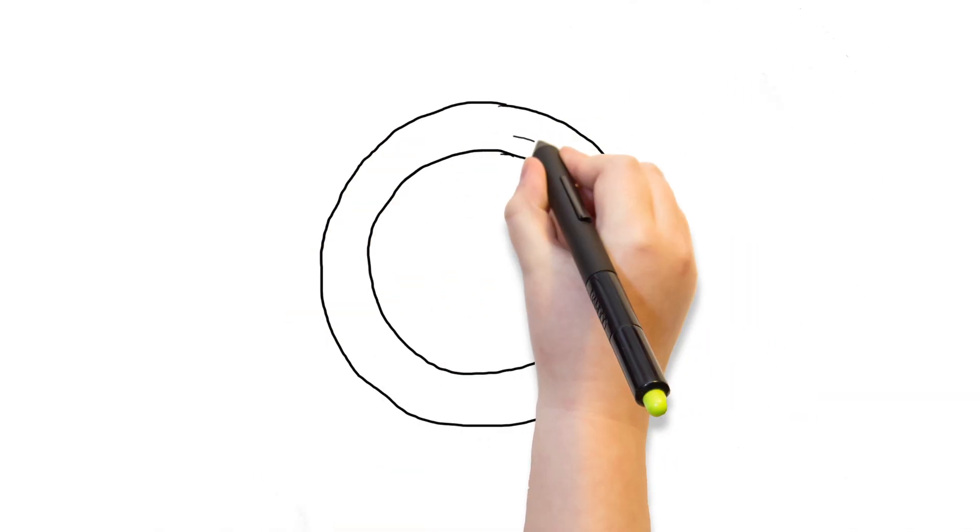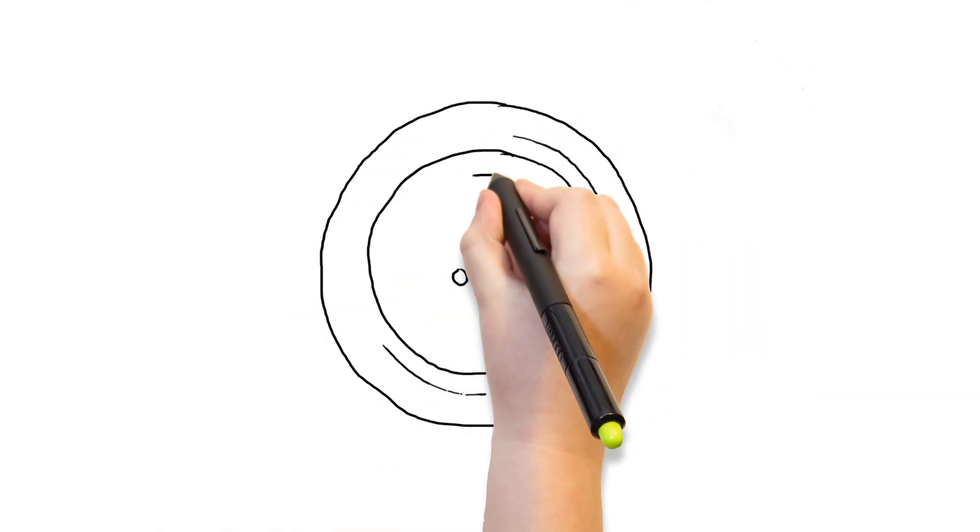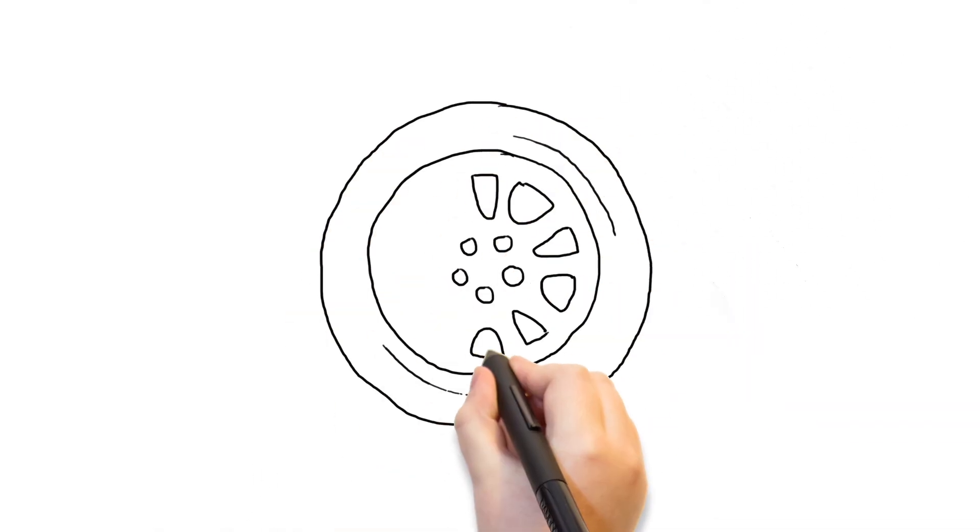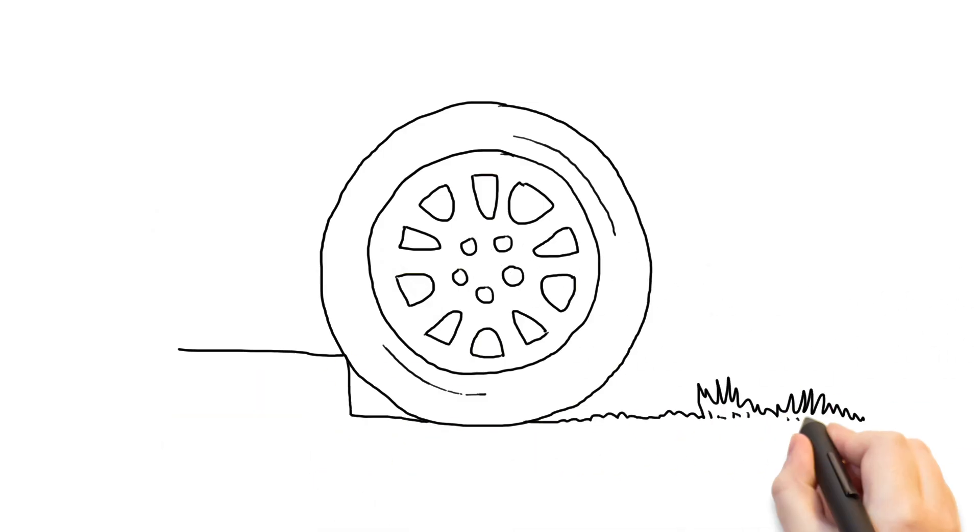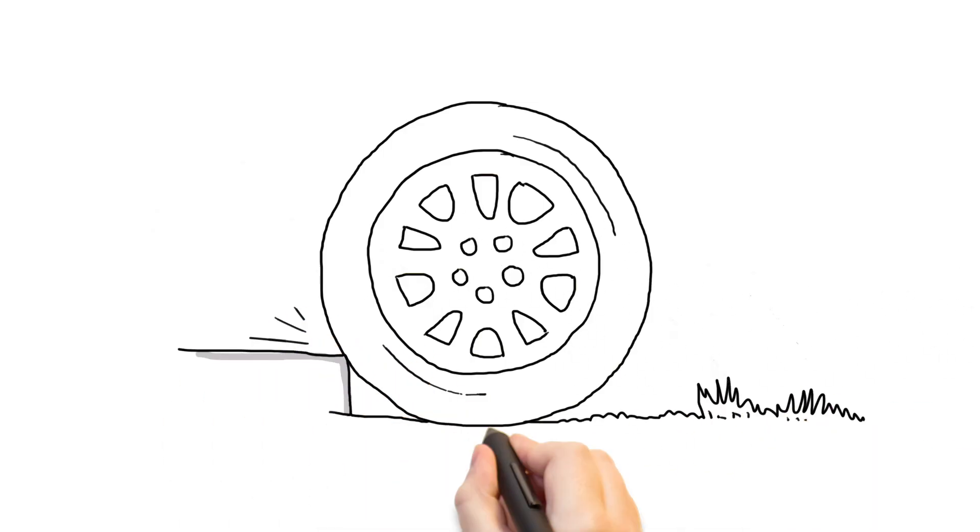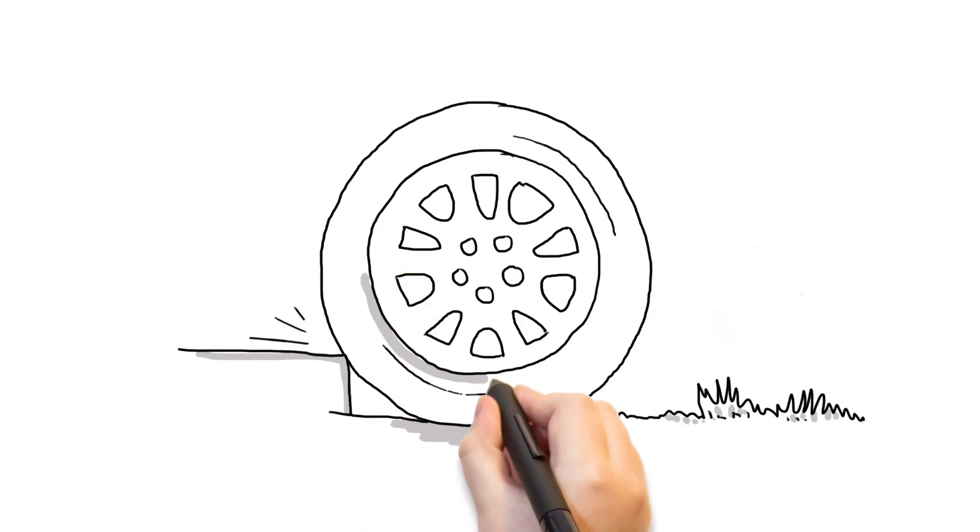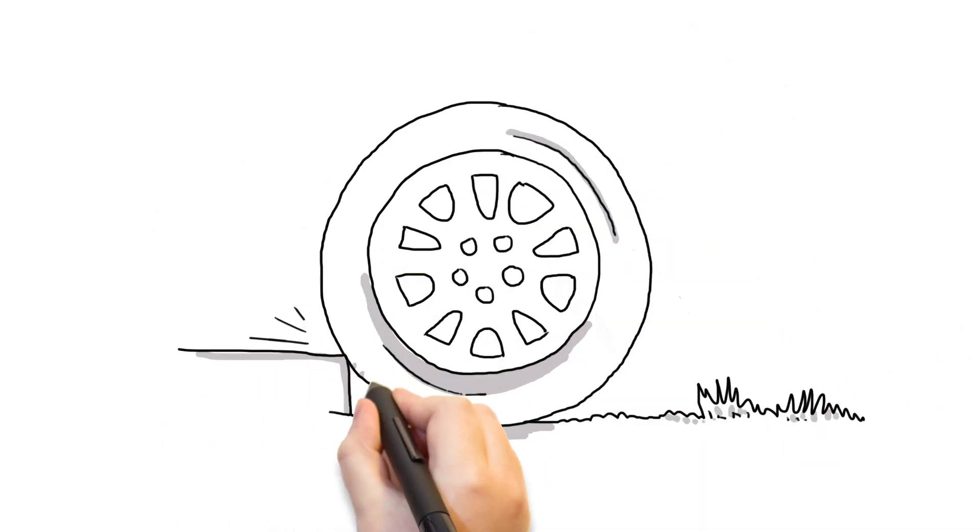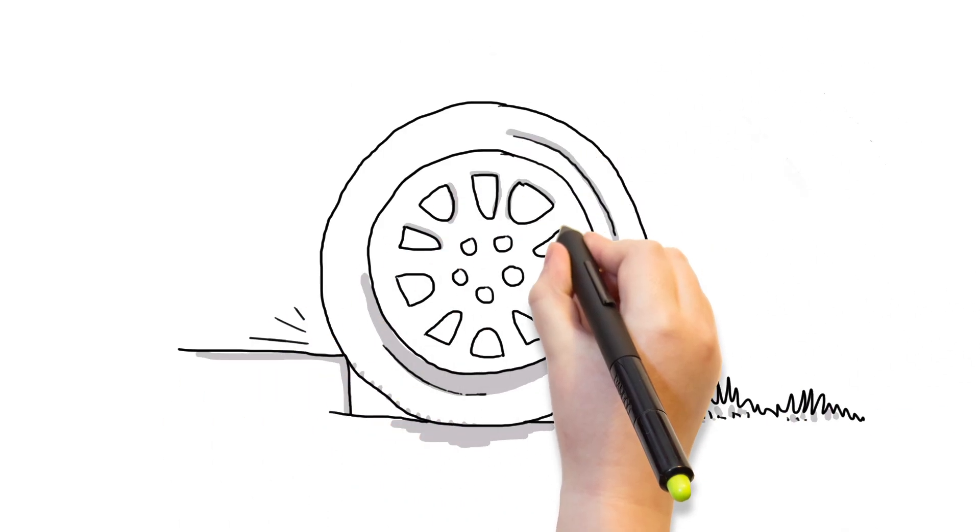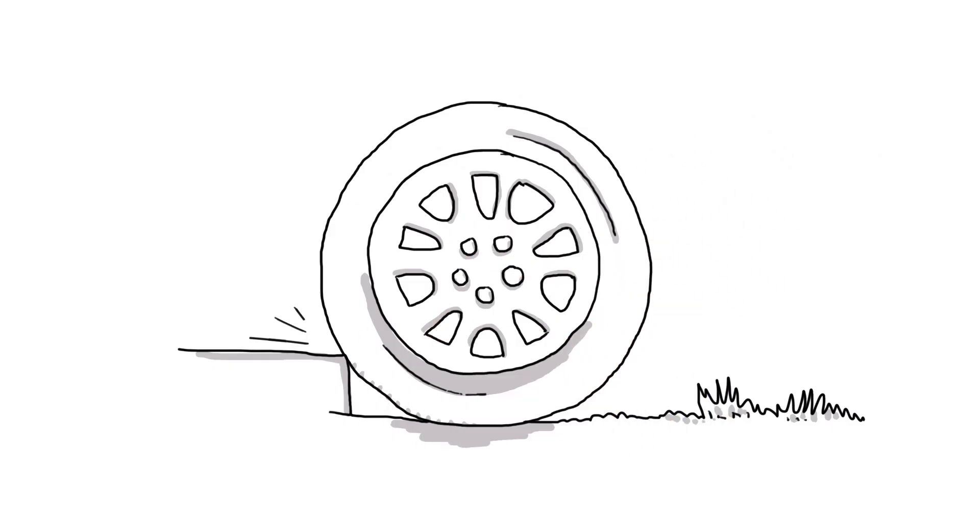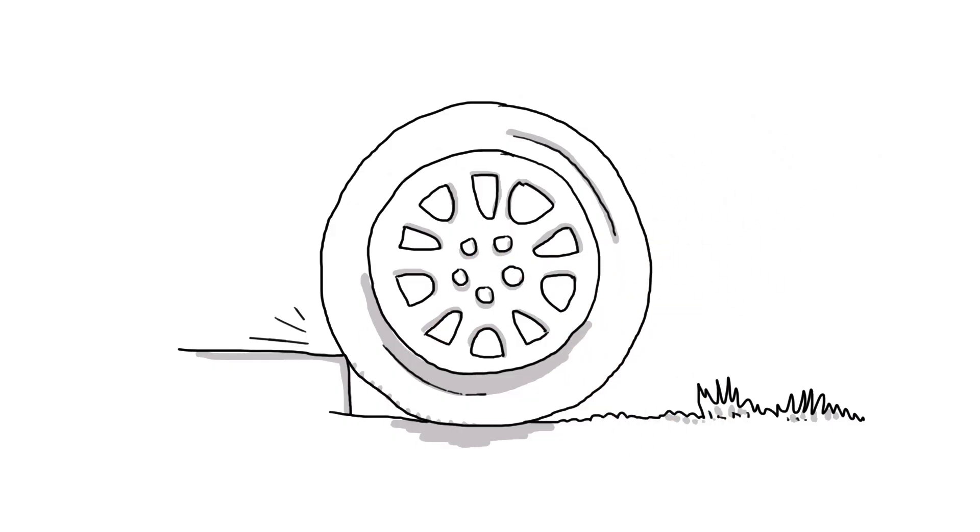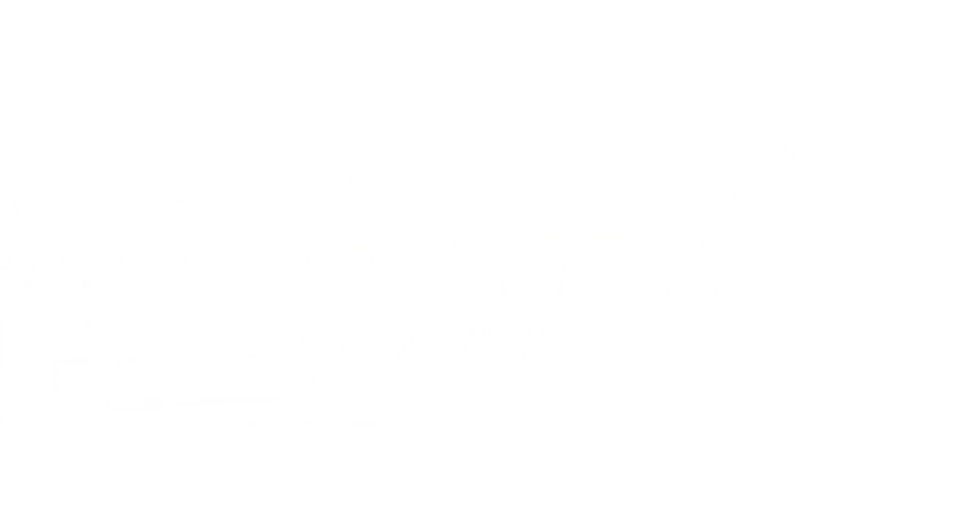The material tires are made from needs to protect the rest of the wheel from wearing down, absorb shock, and provide good grip on the road surface. For these reasons, rubber is chosen, as it is versatile, cheap, and durable.